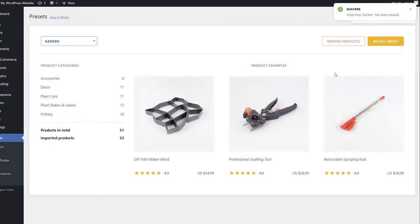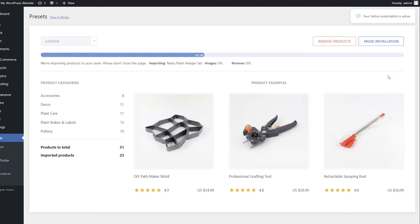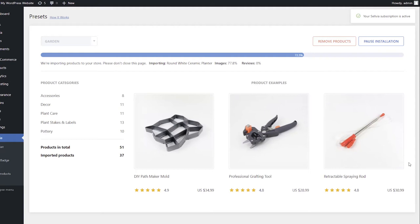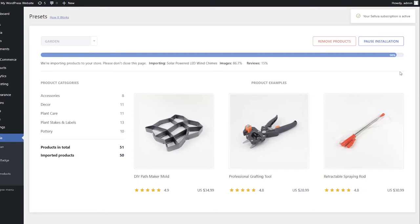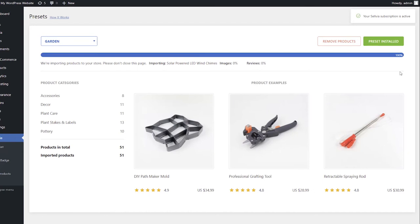You will be able to continue the installation later by clicking the Install Preset button. The installation will continue from where it was paused. Once the progress bar reaches 100%, you will see that the Pause Installation button will change into Preset Installed.